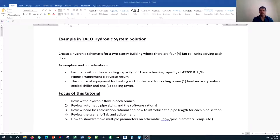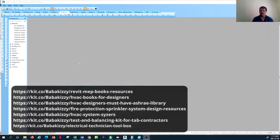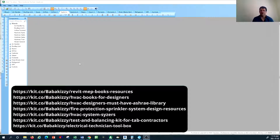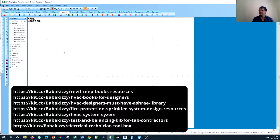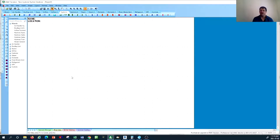Let's go ahead and start building our schematic based on the defined criteria. I'm going to open the Taco hydronic solution software. I'll create a new project using the New option on the top left. This is just an example, so I won't name the location. The first thing to note is that I only have access to the hydronic schematic design free trial of this software.